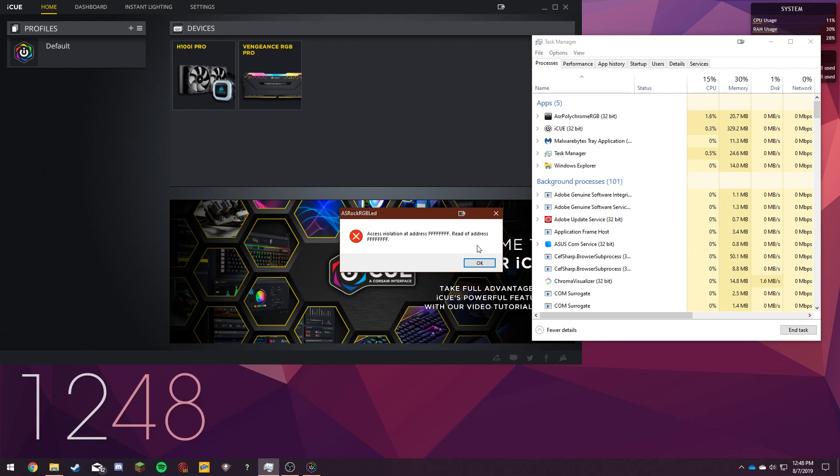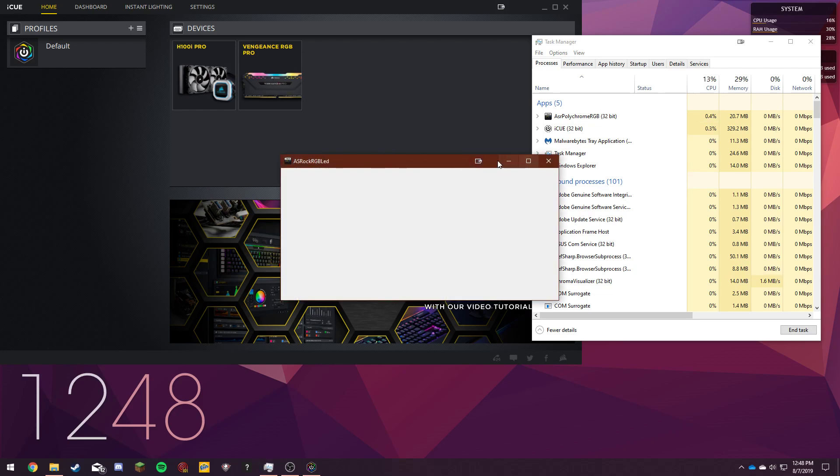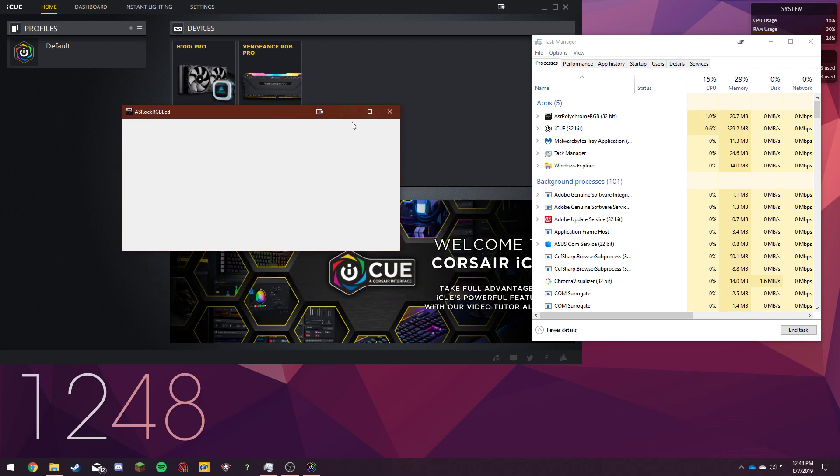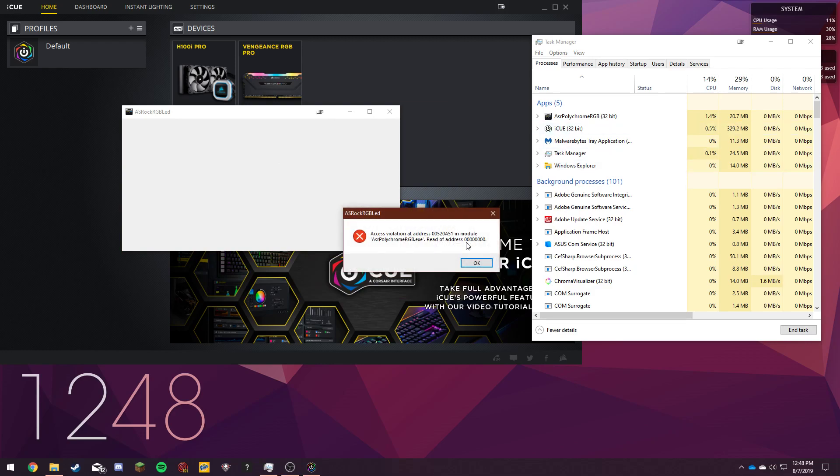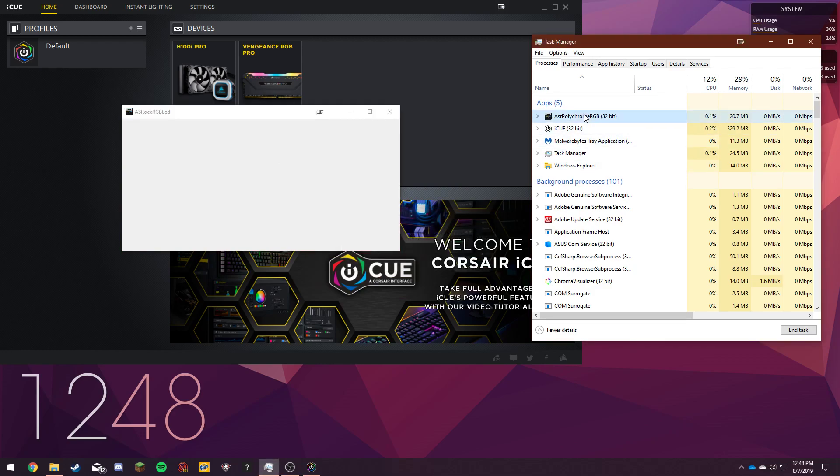So that's because it's trying to read the RAM also. It doesn't go for the CPU cooler but it does go for the RAM. So then I'll open up something random like that. It just keeps giving you the access violation error.